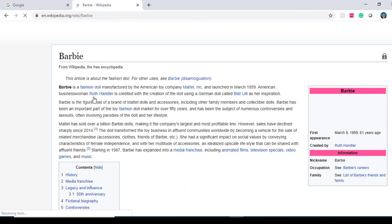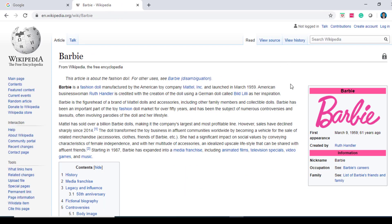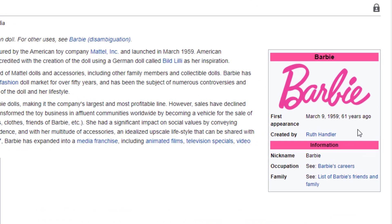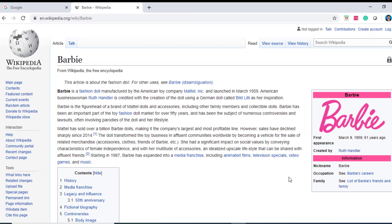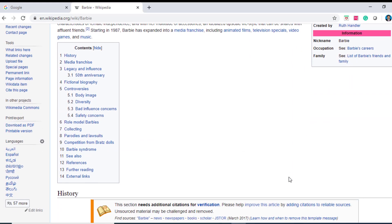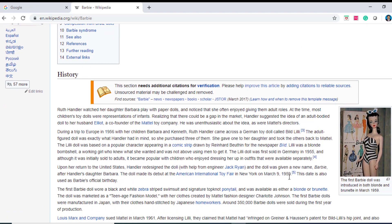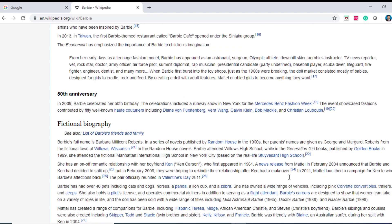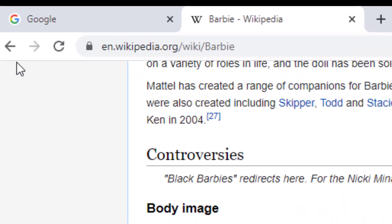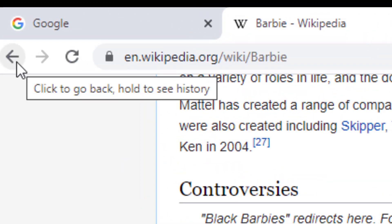So you can see the history of Barbie. Do you know this? Barbie first appeared on March 9, 1959, that is 61 years ago, and was created by Ruth Handler. If you scroll down, there is a lot of information about Barbie which you can see.